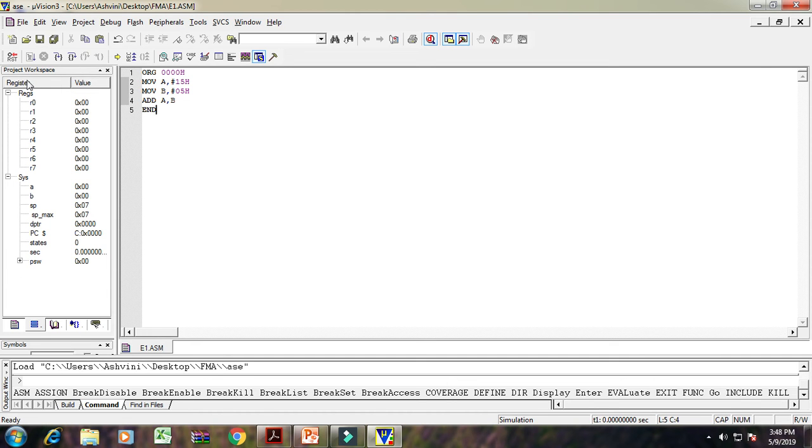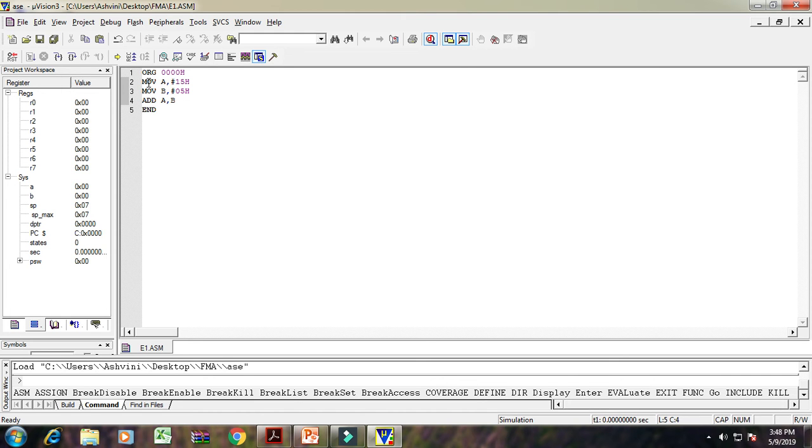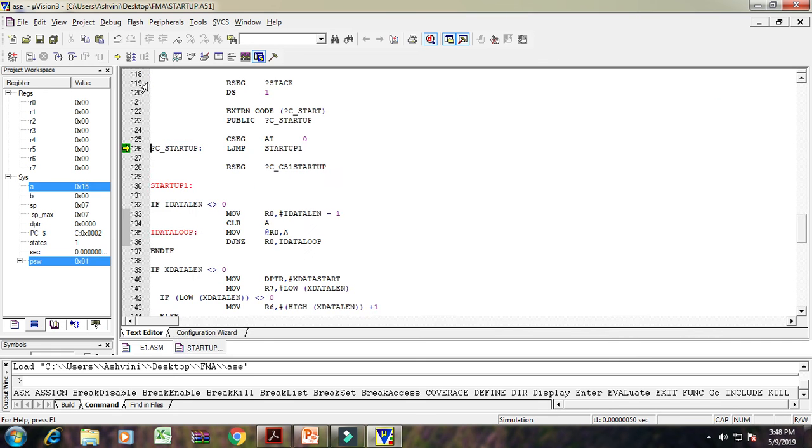After the debugging, it shows the project workspace. And here it shows the registers from R0 to R7, and the another special function registers A, B, stack pointer, DPTR, etc. After that, for the executions of step, click F11 button.